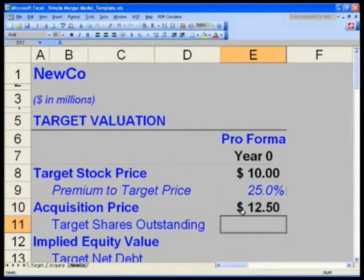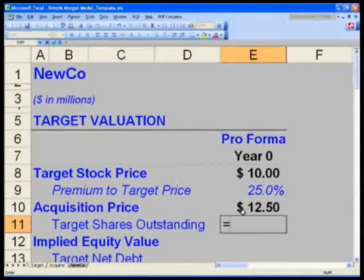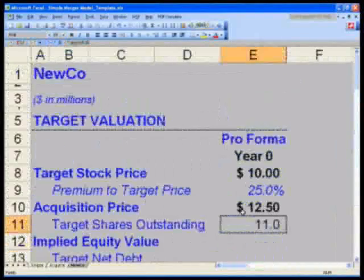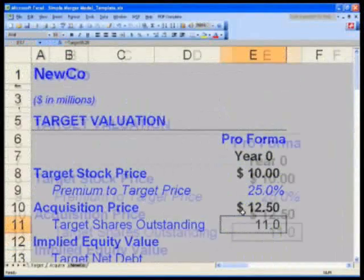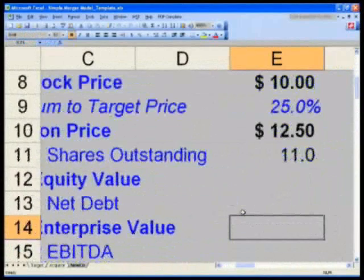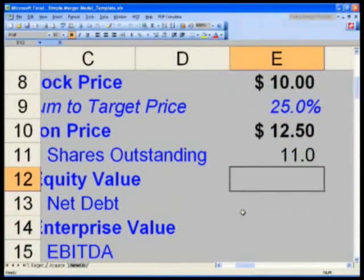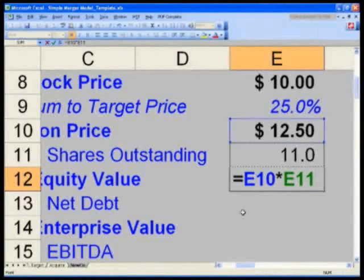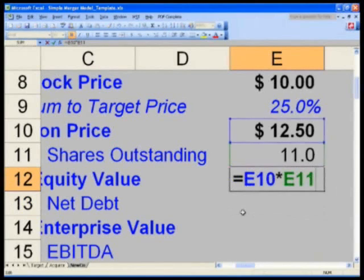The acquisition price will be 25% above the $10. The shares outstanding I need to buy back will be 11, so in E11, equals E28 from the target tab. The equity value I'm going to purchase equals the acquisition price times shares outstanding — $137.50.